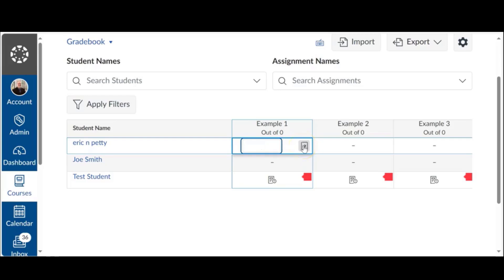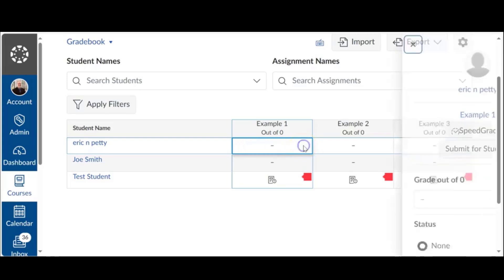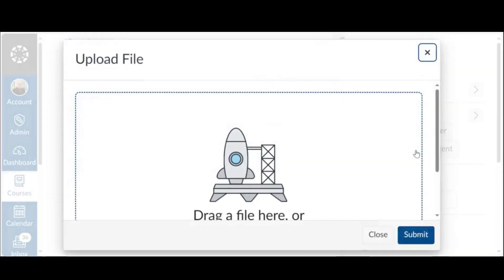Right next to it is this little square with an arrow. Now notice underneath the name, it says submit for student. Let's go ahead and click on that.